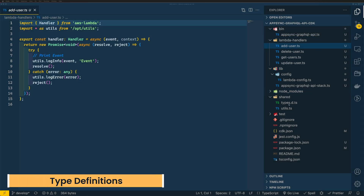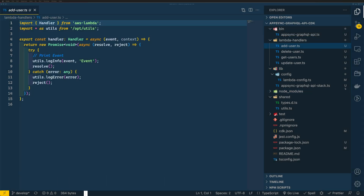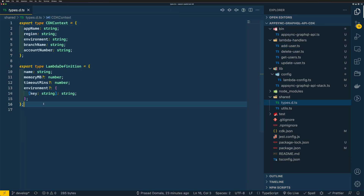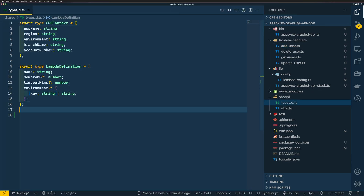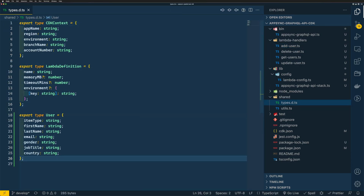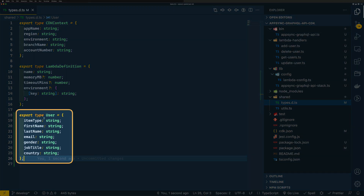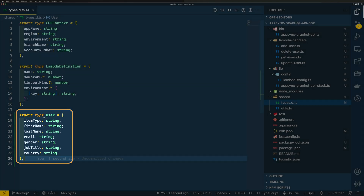Before writing our Lambda code, let's add a type definition for our user object. Within my types file, I'm adding a new type definition called user. This user object will have some basic attributes like first name, last name, email, gender, job title, and country. I also have an item type attribute, which I'll be using as an index attribute within my DynamoDB table.